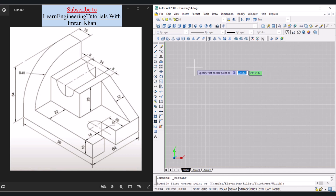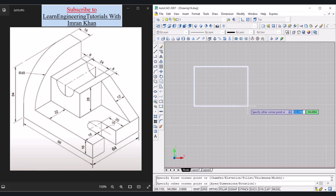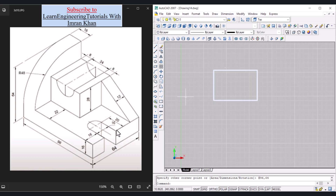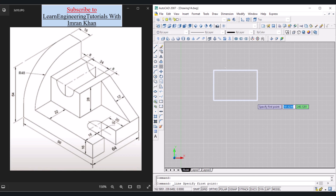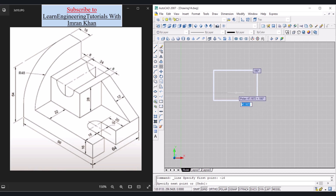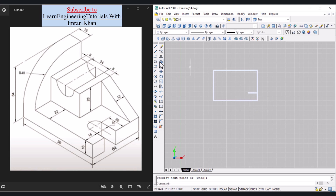Click on Rectangle, click anywhere, give the dimensions 96 Tab 64 Enter — the rectangle has been formed. On the shortest side we need to draw the slot. Click on Line, bring the cursor to the endpoint, move in the negative direction and write minus 16 Enter, then in the negative X direction write 20 Enter. Press Enter to exit, then click Offset.